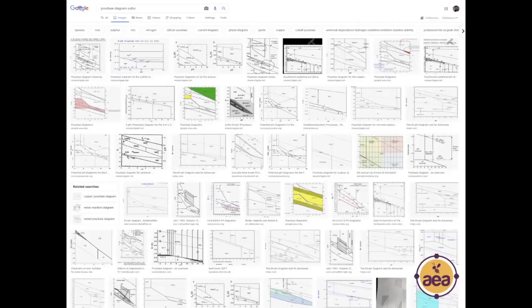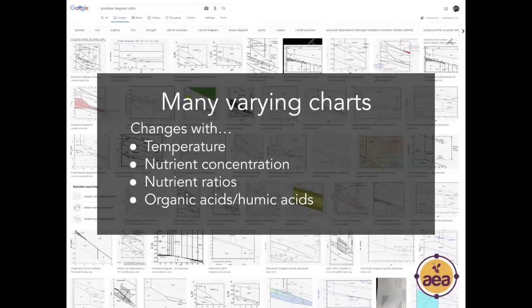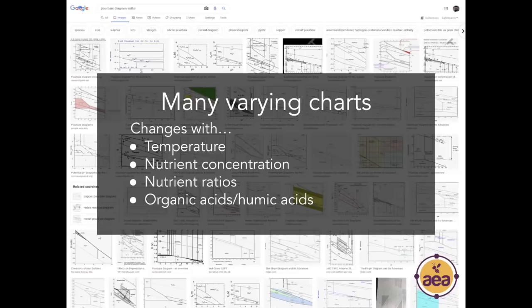We're going to go through a slide deck of Pourbaix diagrams for different nutrients in agricultural soils. But first, if you do a Google search for a Pourbaix diagram for a specific nutrient — say manganese or sulfur — and look at an image search, you'll find hundreds of images that may look completely different from each other. There are several reasons for that variability: these diagrams change based on temperature, nutrient concentrations, nutrient ratios in solution, and the presence or absence of organic acids and humic acids.